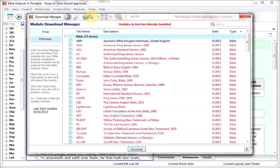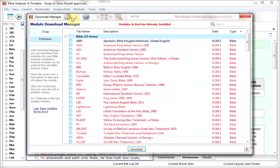Previously, if you wanted to download a module from Bible Analyzer, you went to our website, you went to the modules page, and on all the free ones, you'd click the link, download the file, the setup file, run the setup file, then restart Bible Analyzer.